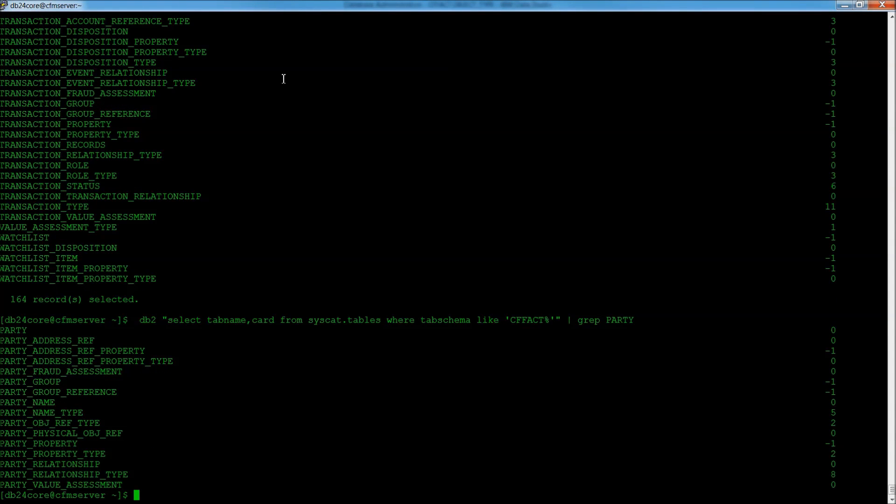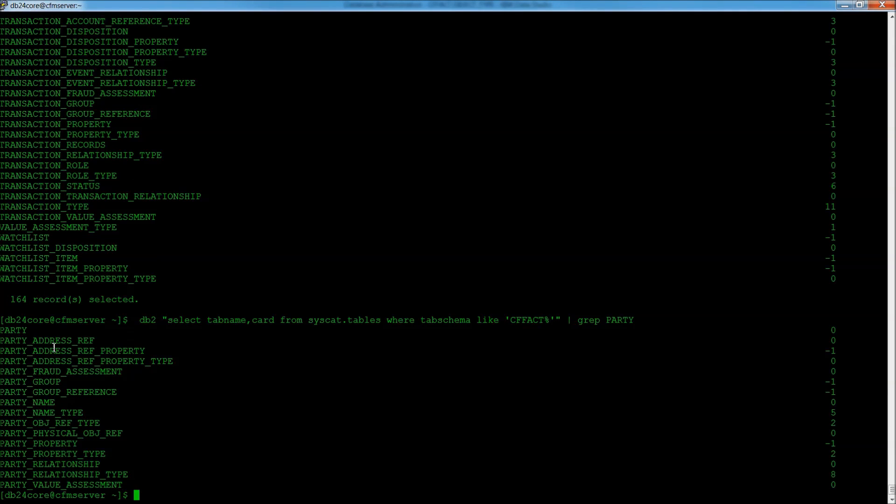So, again, we had earlier seen 164 tables were listed in this schema. But look how many of those are related to party.